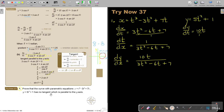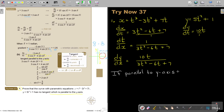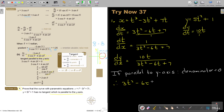Prove that the curve has no tangent which is parallel to the y-axis. If it's parallel to the y-axis, we set the denominator equal to 0. So 3t² minus 6t plus 7 equals 0. As soon as they say 'prove it has no tangent parallel to y-axis,' you know the roots will be non-real. We can work out the discriminant.